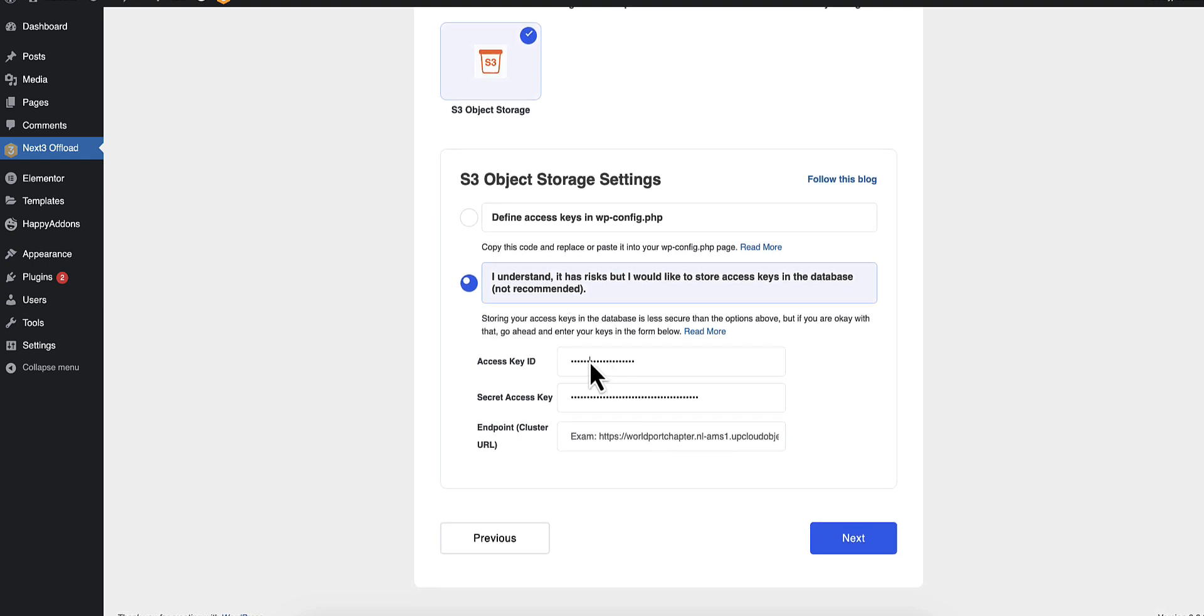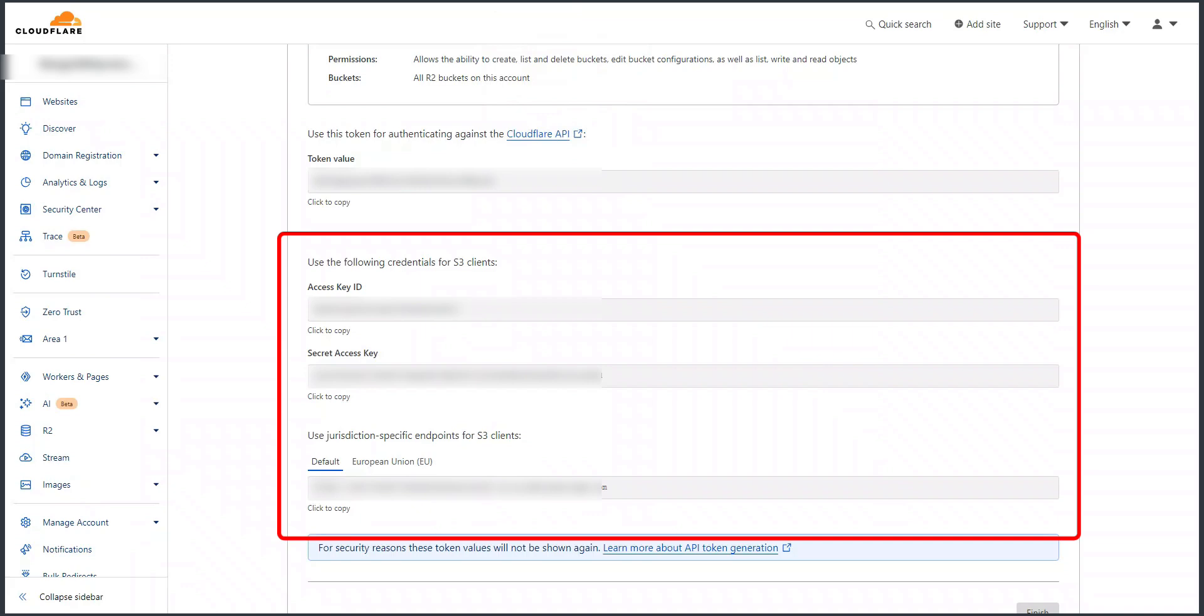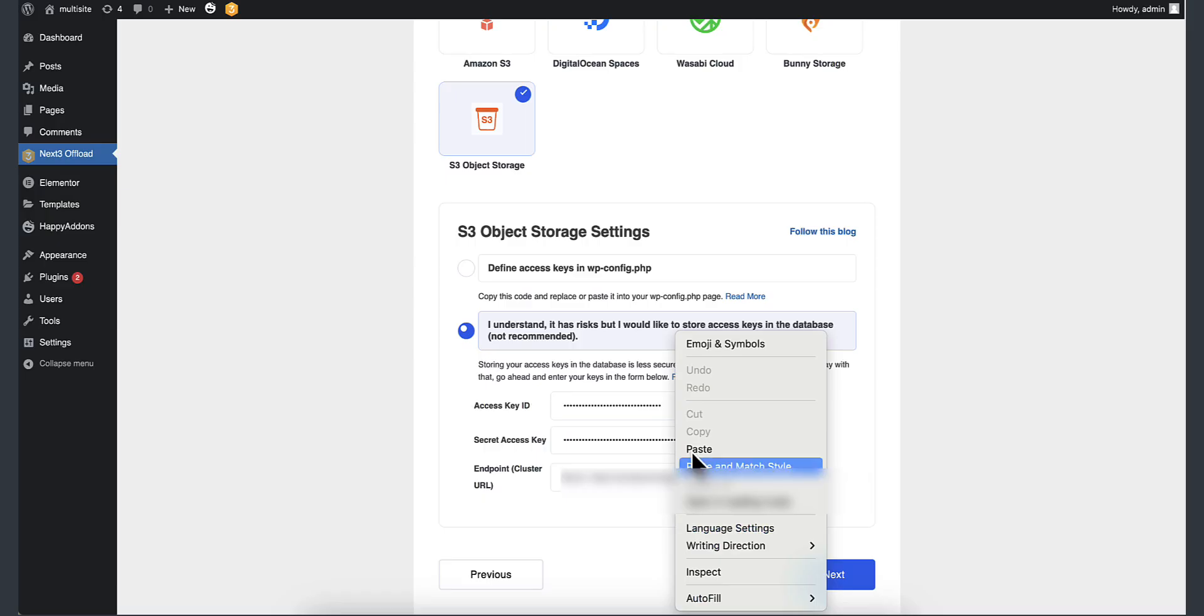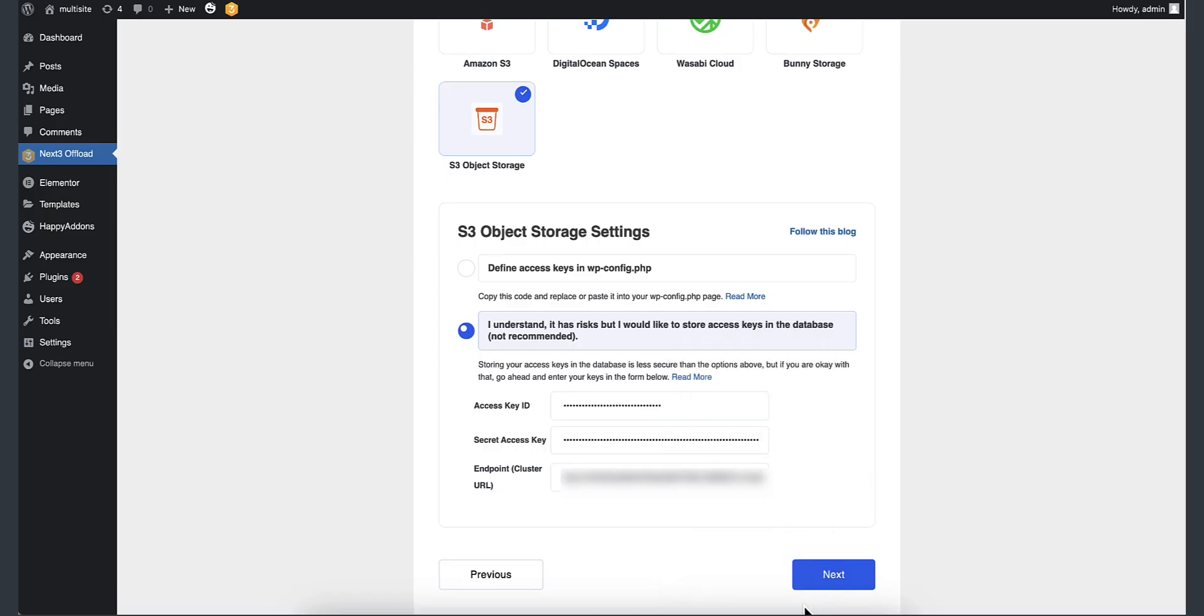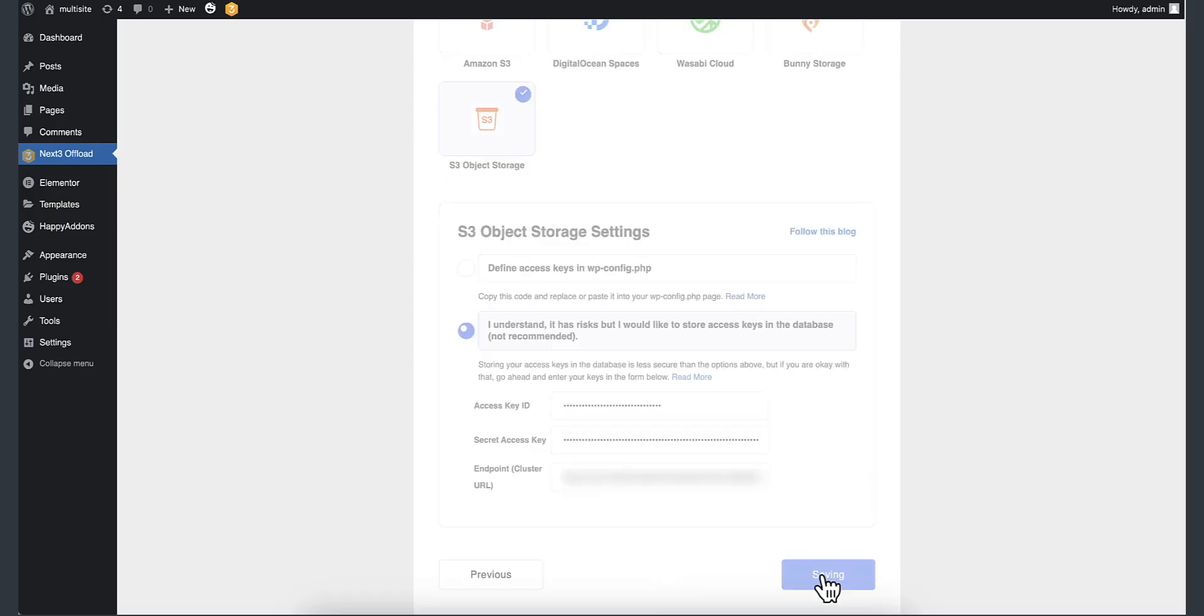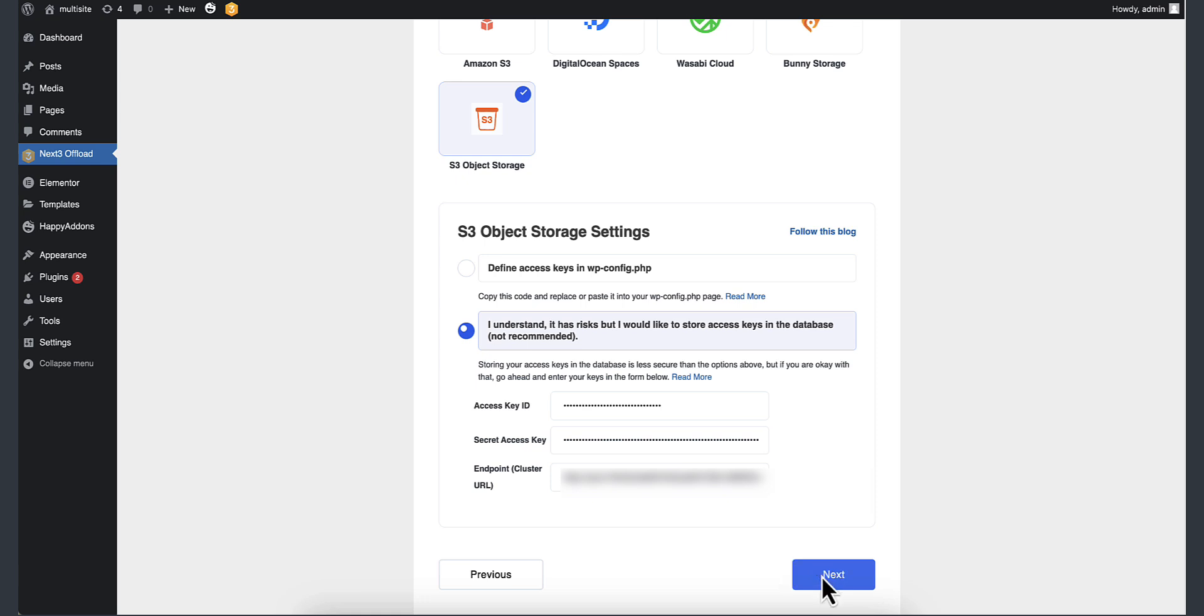Now copy and paste the access key and secret access key from your cloud provider, which is CloudFlare in our case. After entering all your credentials, hit Next to continue.